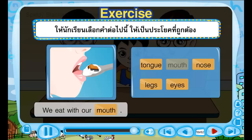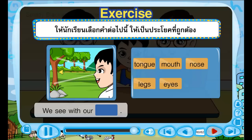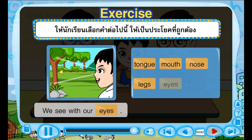Well done! We eat with our mouth. We eat with our mouth. Good job! We see with our eyes.